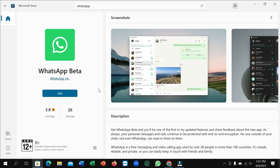It will automatically download and install to your laptop or desktop. You don't need to do anything — just click 'Get,' that's it. I hope this video can help you. Don't forget to like and subscribe to my channel.